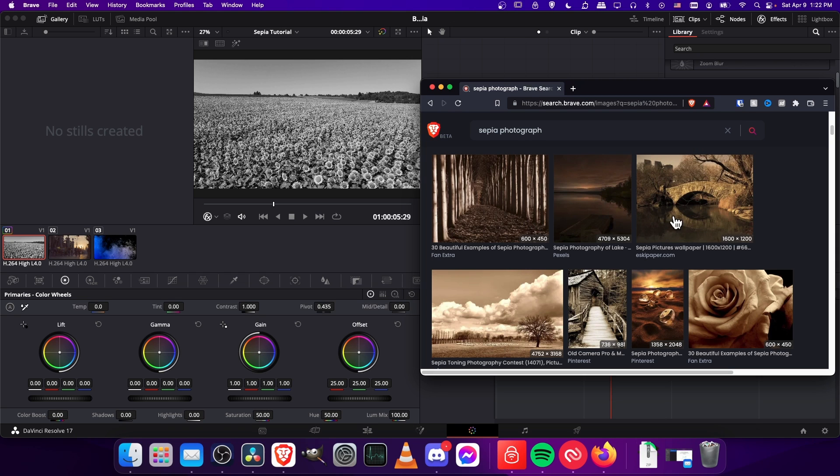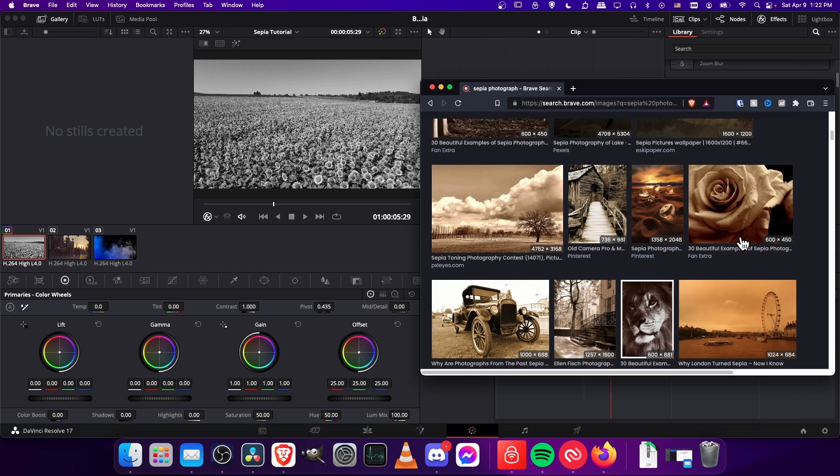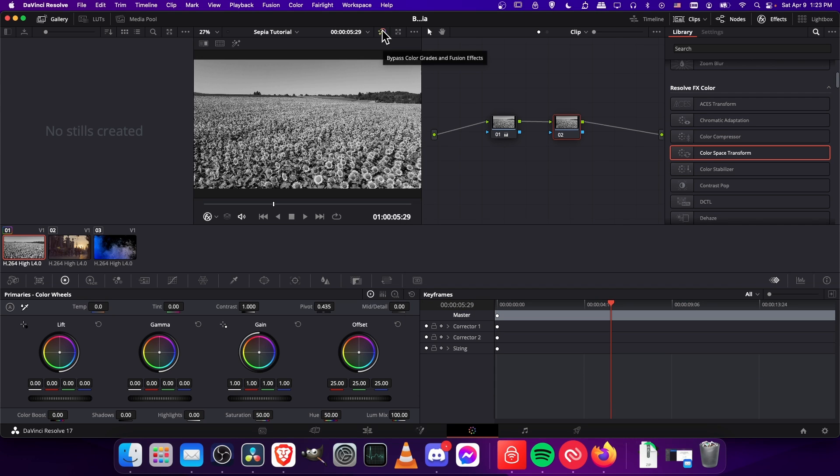The other thing I notice in most of these photographs is that the colors tend to be a lot darker than what was in this original sunflower field clip. If I hide all the colors there you can see it's a very bright shot.